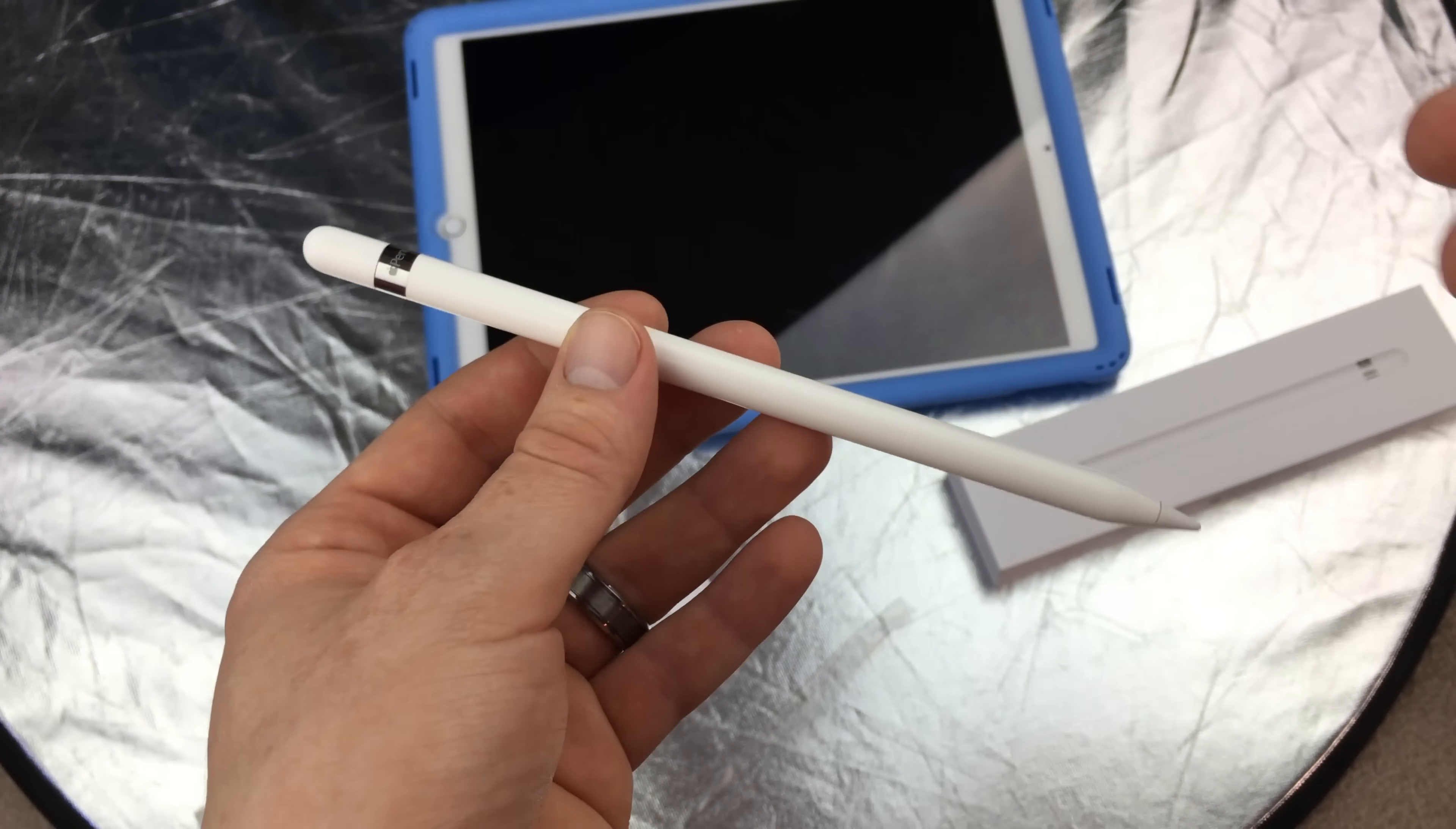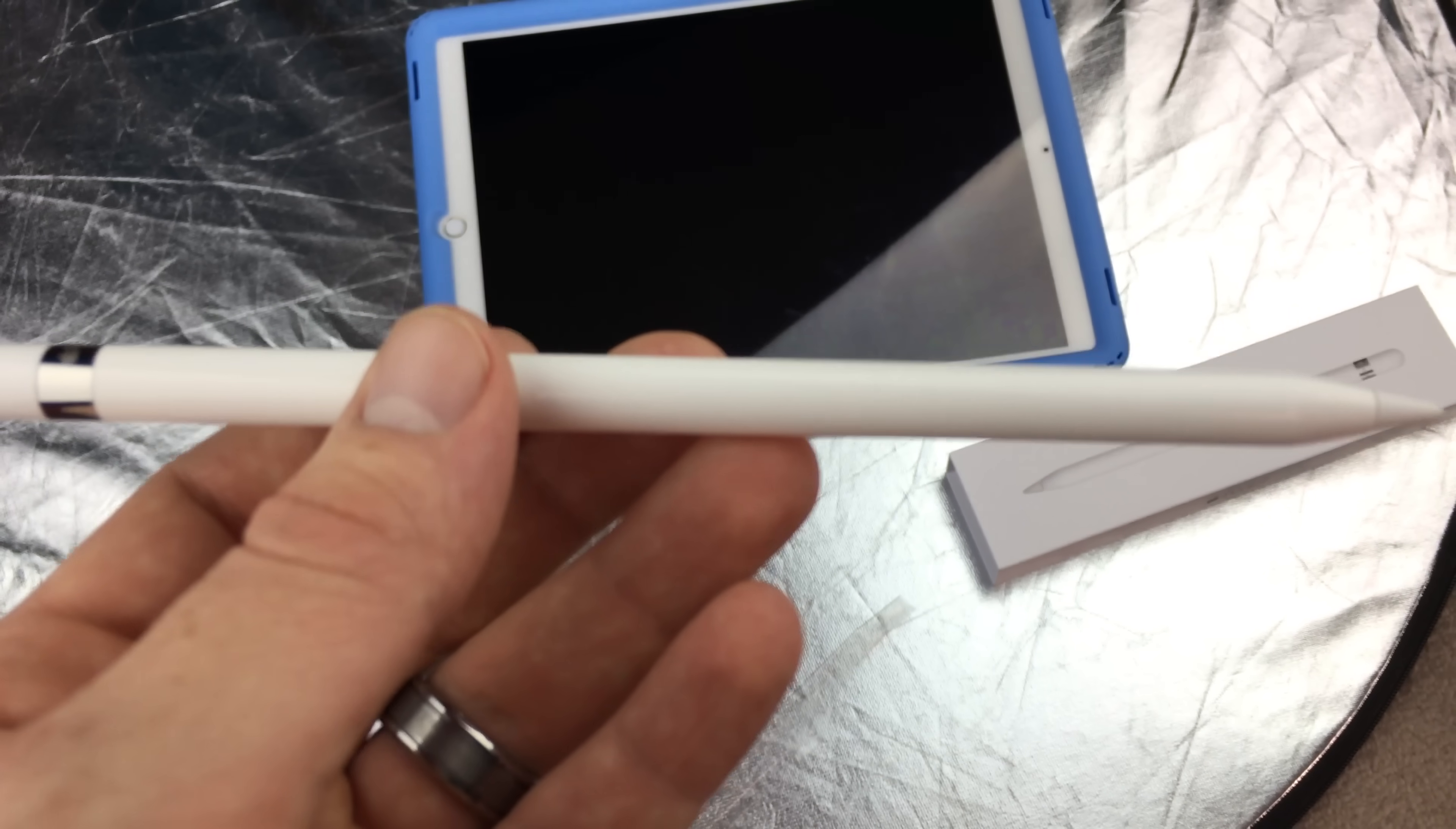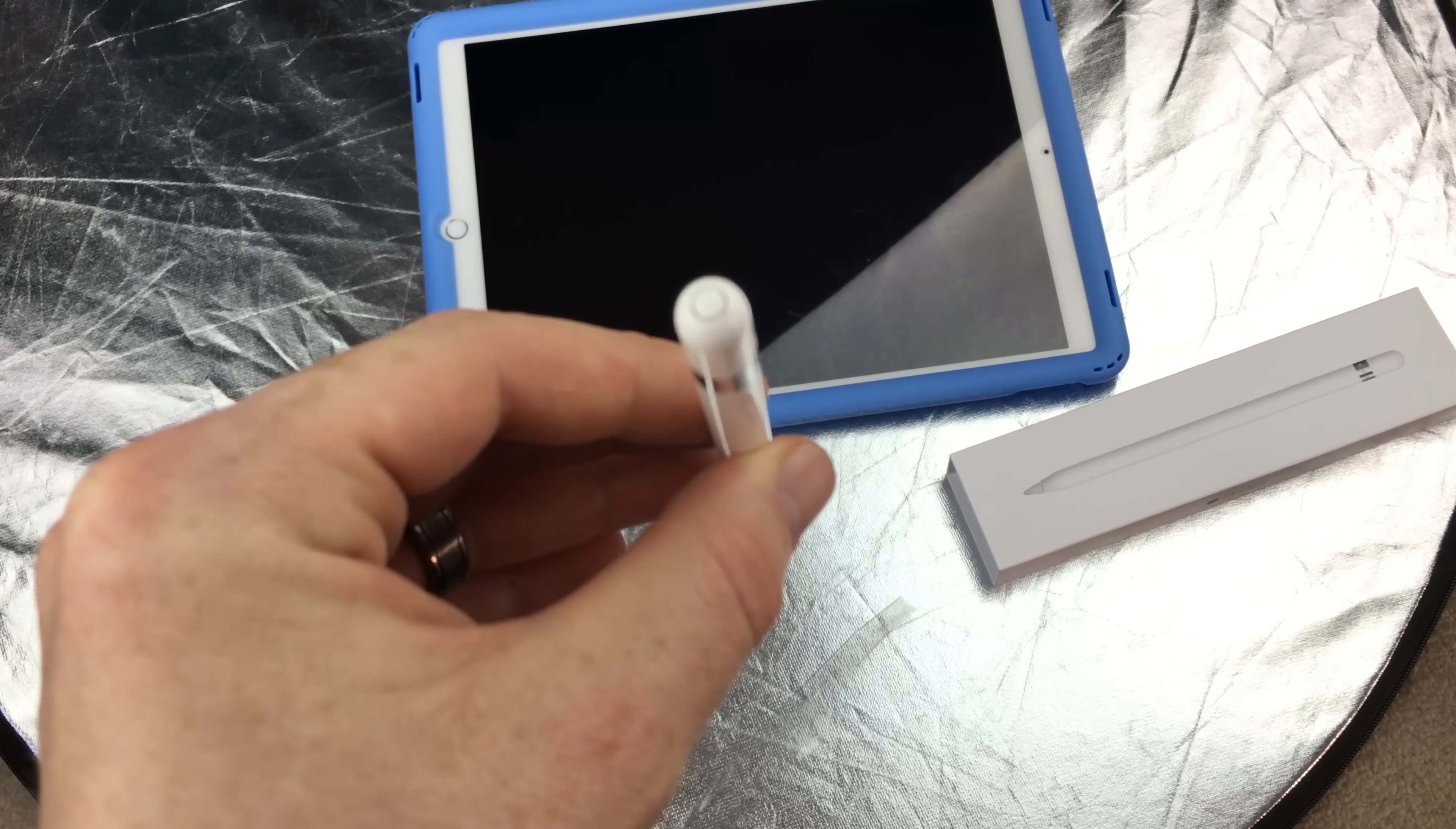But it's good at the same time that we can do that because you're not going to carry around the cable with you all the time. If you need a quick charge, it's excellent that we can do that.